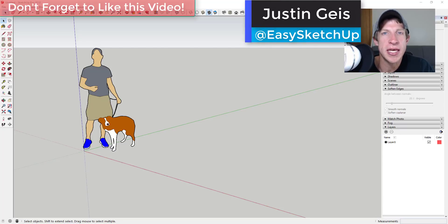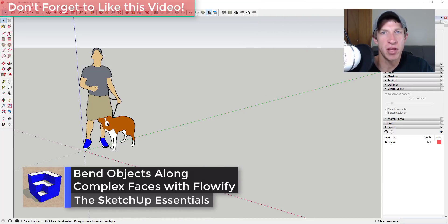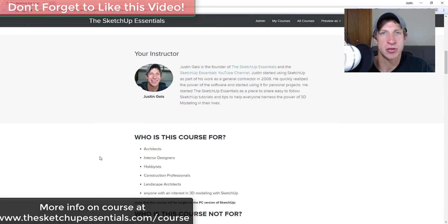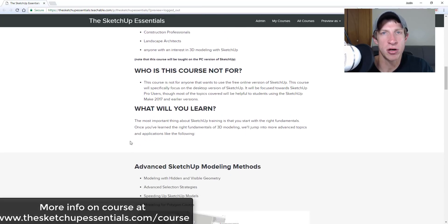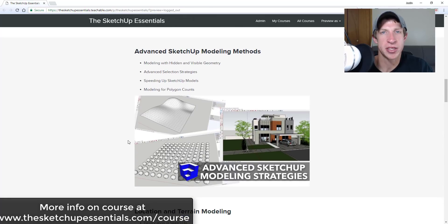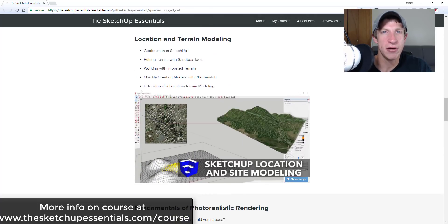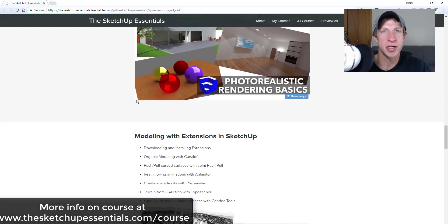What's up guys, Justin here with sketchupessentials.com, back with another SketchUp extension tutorial. In today's video, we're gonna use the extension Flowify to bend a pattern along a curved face. Today's video is brought to you by the SketchUp Essentials course — a start-to-finish training in SketchUp. Check that out at sketchupessentials.com/course.